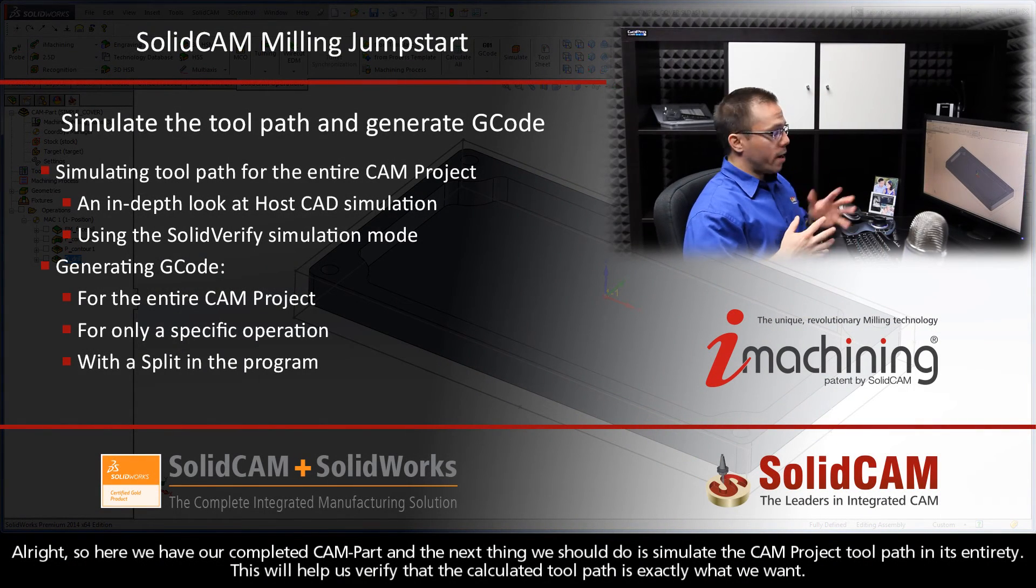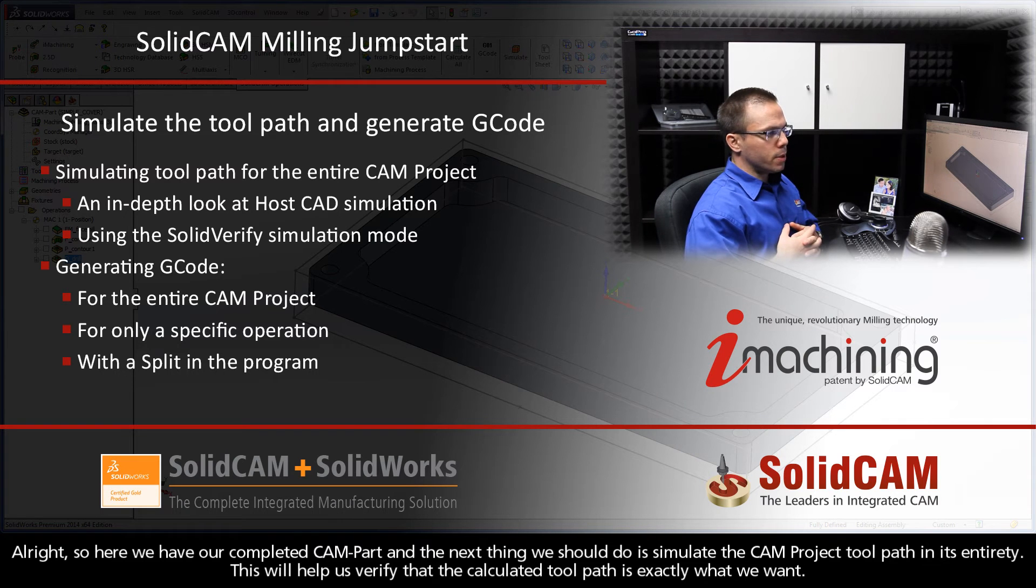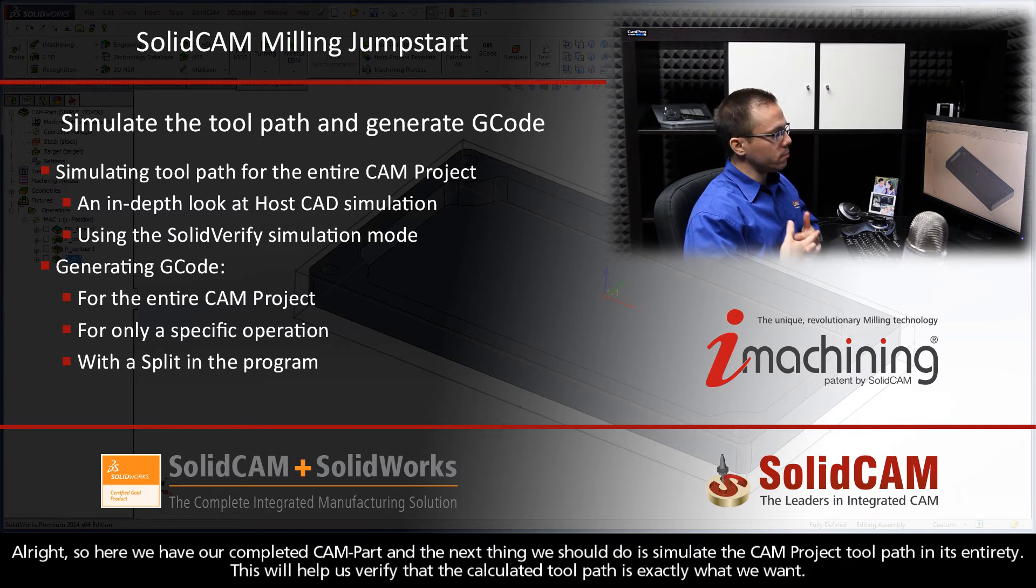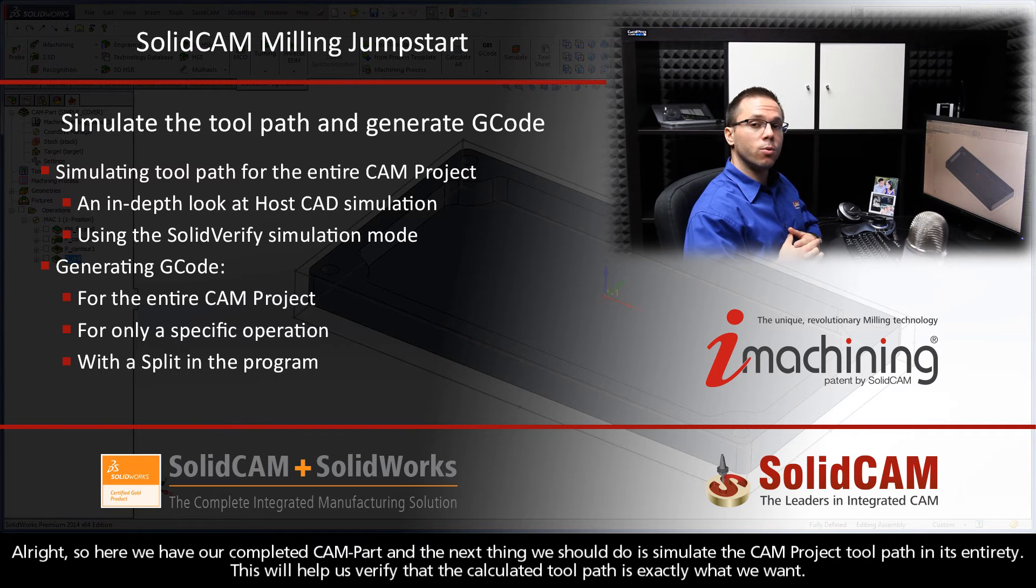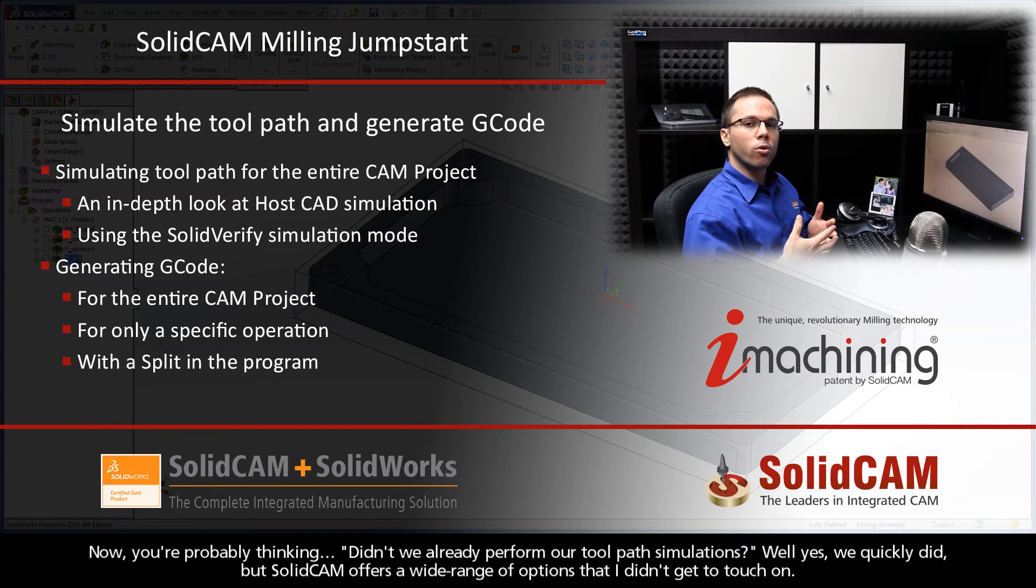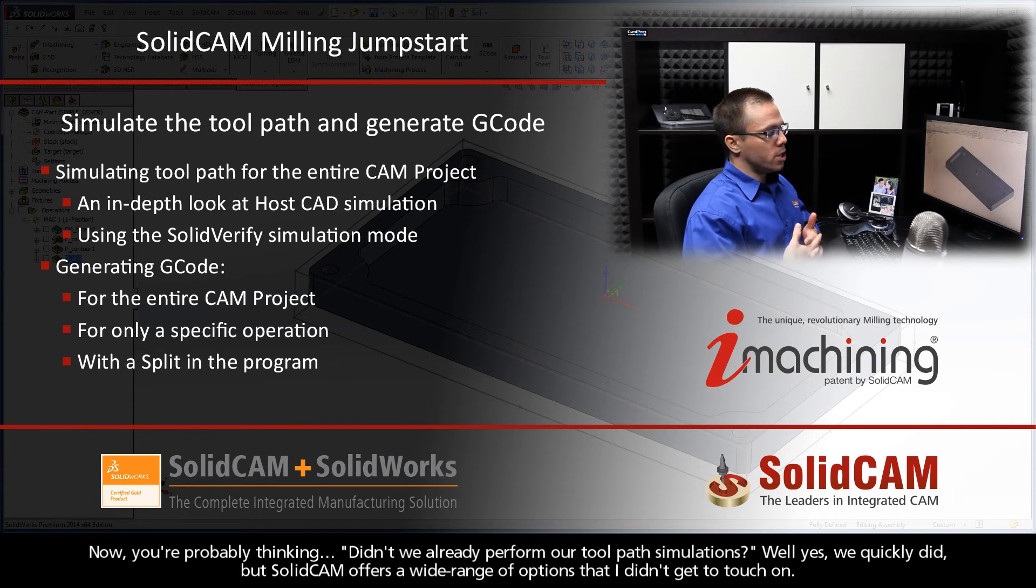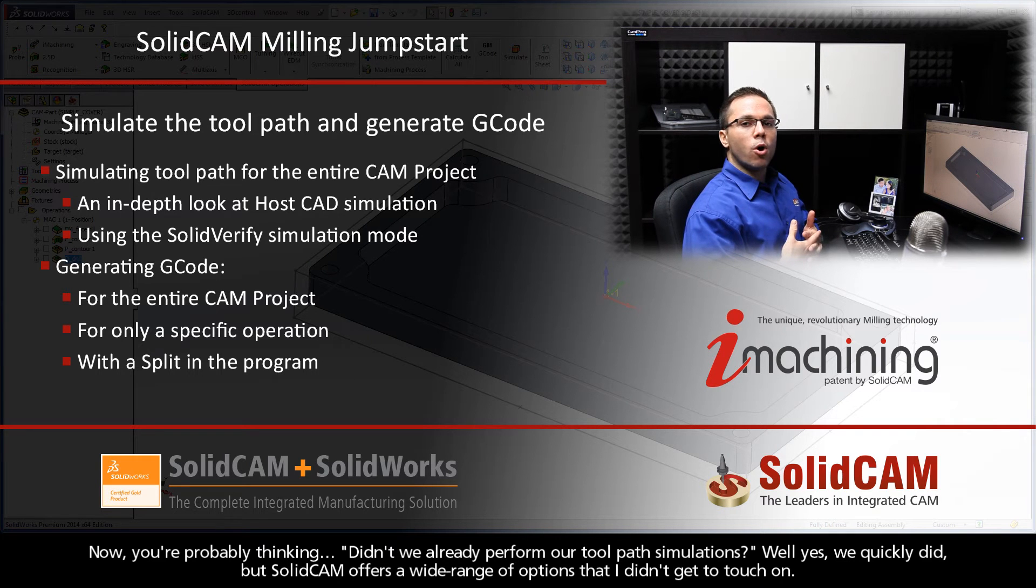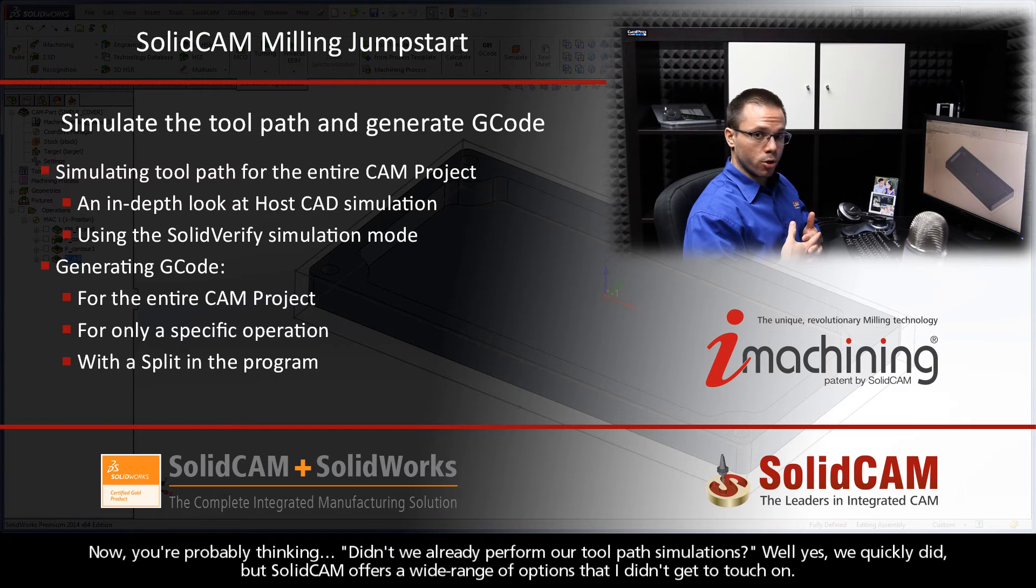Alright, so here we have our completed CAM part. The next thing we should probably do is simulate the CAM project toolpath in its entirety. This will help us verify that the calculated toolpath is exactly what we want. Now you're probably thinking, didn't we already perform our toolpath simulations? And the answer is yes, we quickly did, but SolidCAM offers a wide range of options that I just didn't get to touch on.